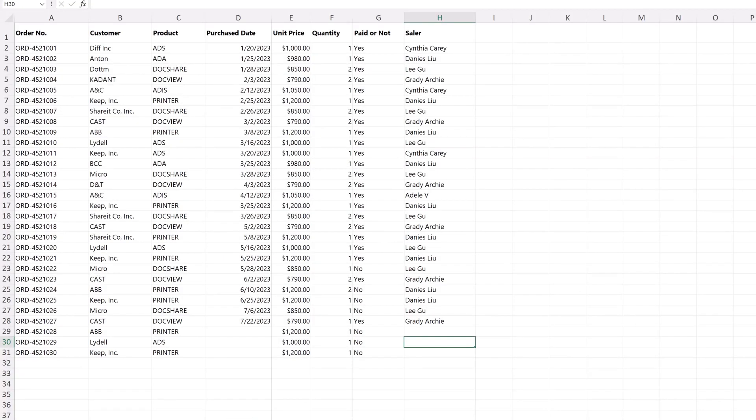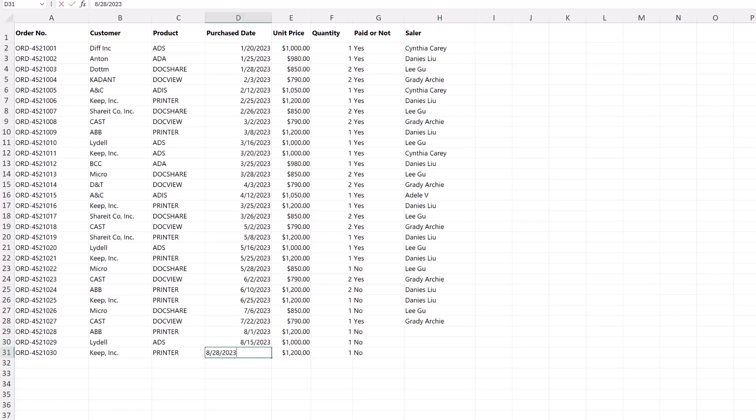To start, we make some changes to the items in the Excel file. Here, we modify the last three items as you can see.